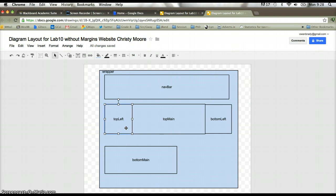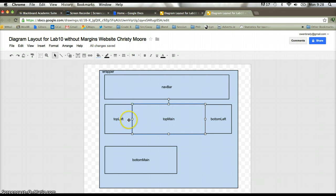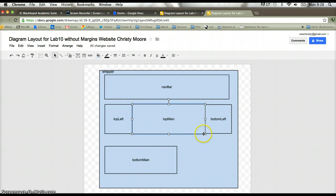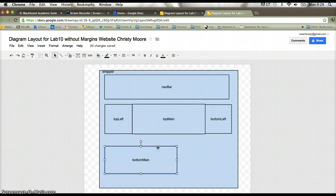I can see the top left div section floated in. It takes a certain amount of space. Top main floats in right beside that. And then there's enough space to the right of top main for this bottom left div section to actually move in there, because bottom left is actually quite a narrow type of div section as well. At that stage, there's no other space at the right of bottom left for the bottom main div section to actually flow in beside it. So it has to go on to the next line.